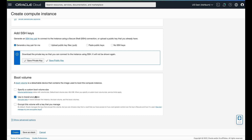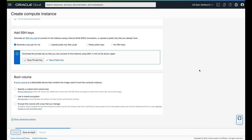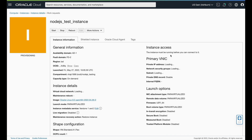I wouldn't necessarily need in-transit encryption — it's automatically checked by default, but I'm going to go ahead and uncheck it. Now let's create this compute instance. It'll take a minute or two to provision and then stand up that instance. The instance must be running before you can connect to it, so we'll just give it a pause here.